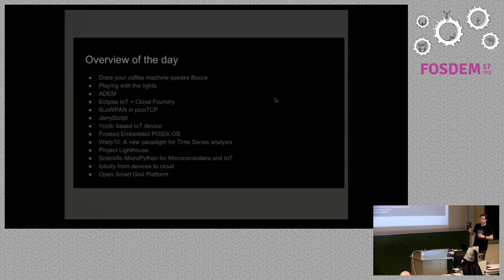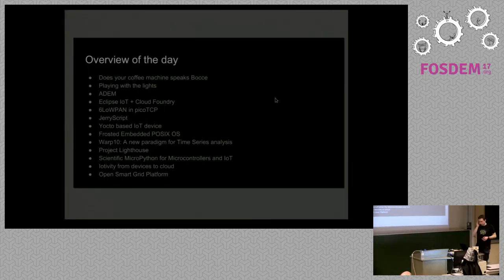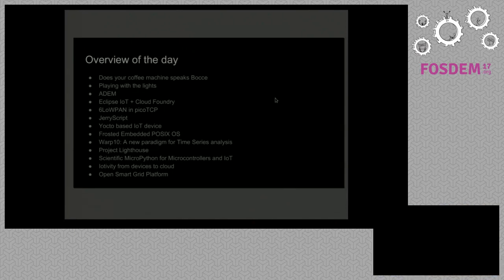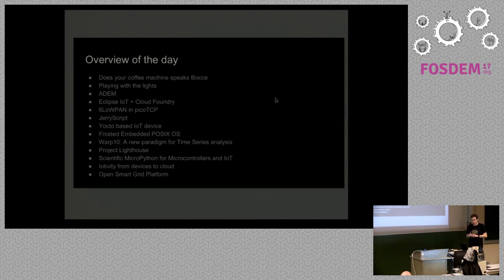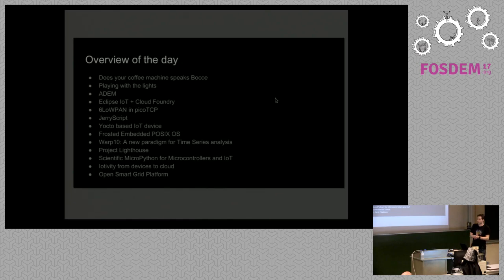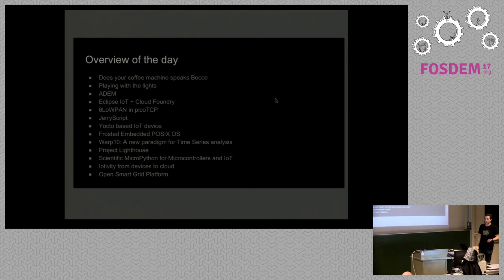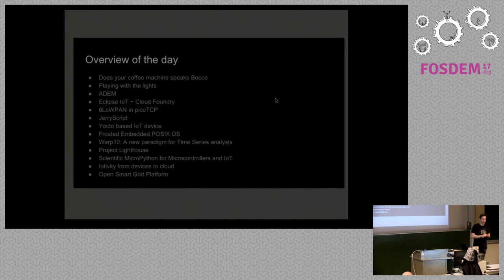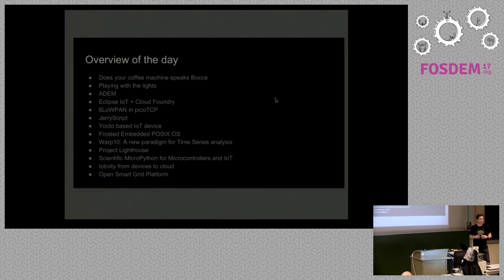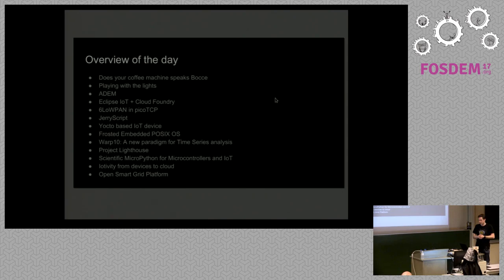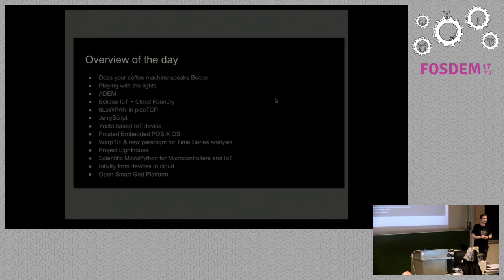So, just very quickly, you all have the booklets, of course. But what are we going to talk about? The first talk after this is going to be about coffee machines speaking Modbus or bocce. I don't know how to pronounce it. It's about the Modbus protocol. Then, we have a demo where we are playing with lights. So, IoT is all about connecting all kinds of stuff. And, of course, lights, LEDs, bigger lights are fun to play with. Adam is a project where they're monitoring air quality. Then, there's the Eclipse IoT plus Cloud Foundry. They're building a platform specifically for IoT applications.